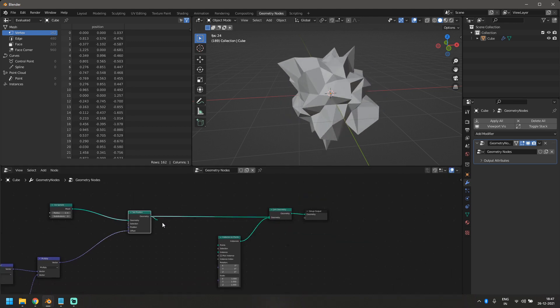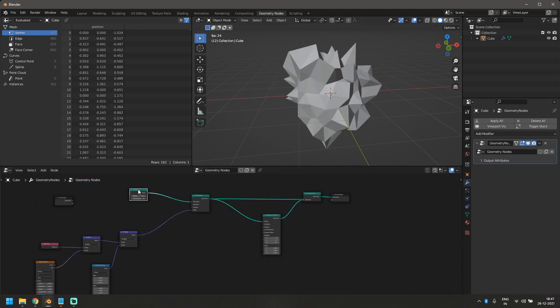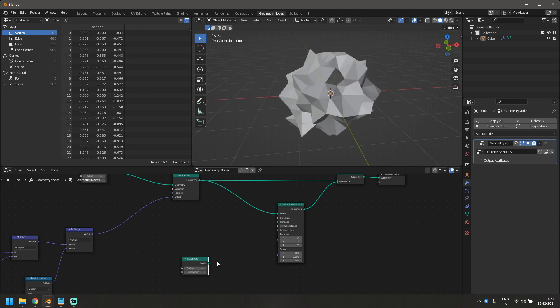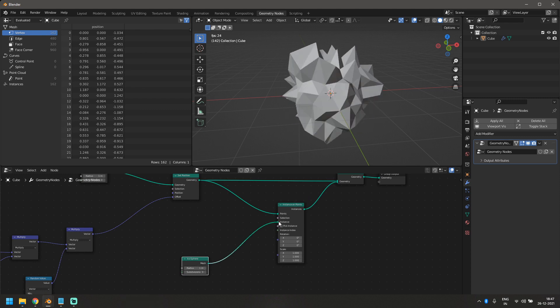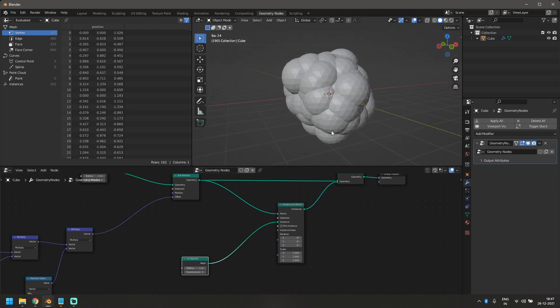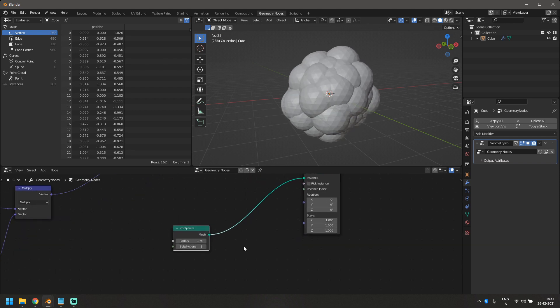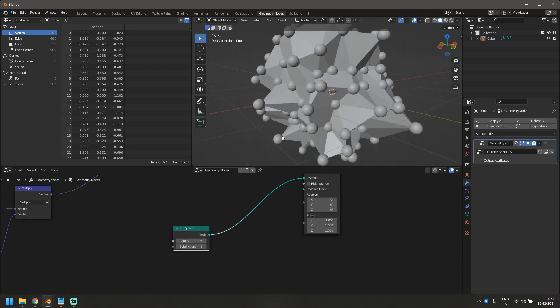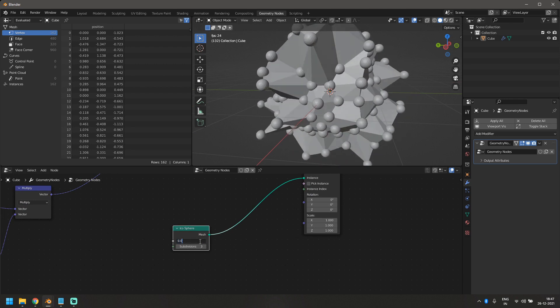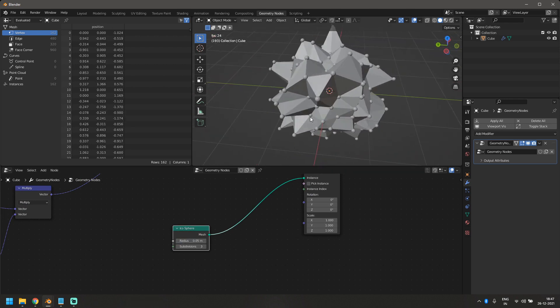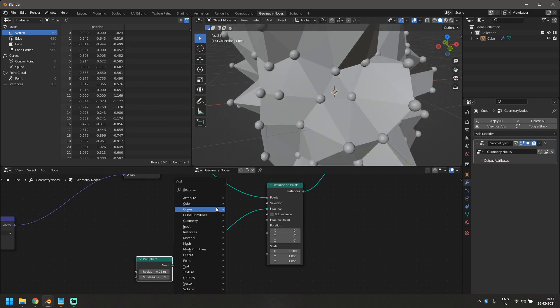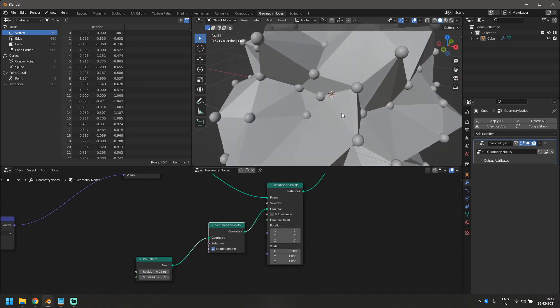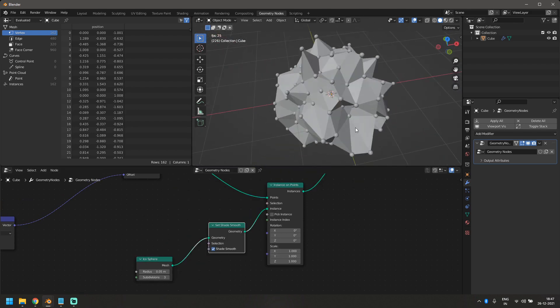Currently, it won't show anything because we have not instanced anything over there. So I'll just duplicate my icosphere here and use this as an instance. So as soon as I do that, it just gives me something really big, which I don't want. So let's reduce the size to 0.1. It's still too big. So 0.05. And I think this looks okay. Let's also do a shade smooth here because why not. I think now these points are looking great.